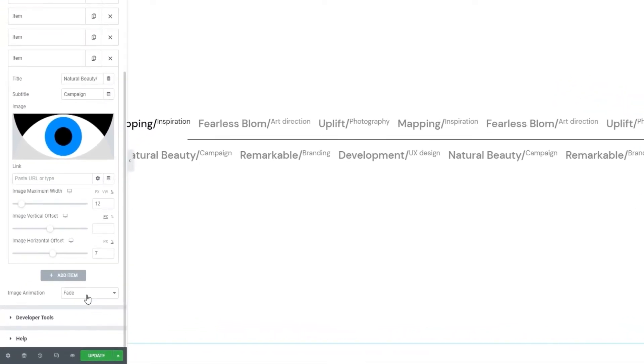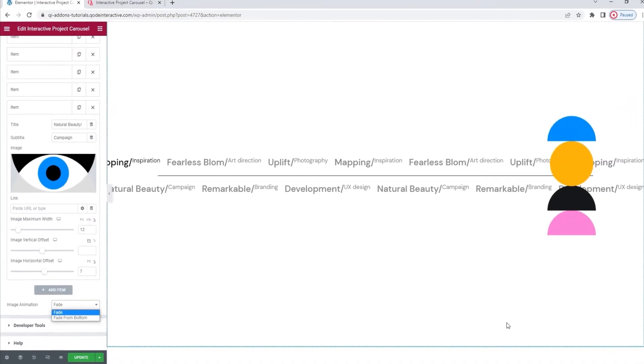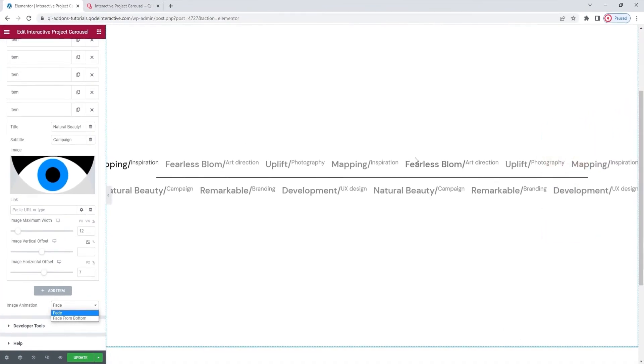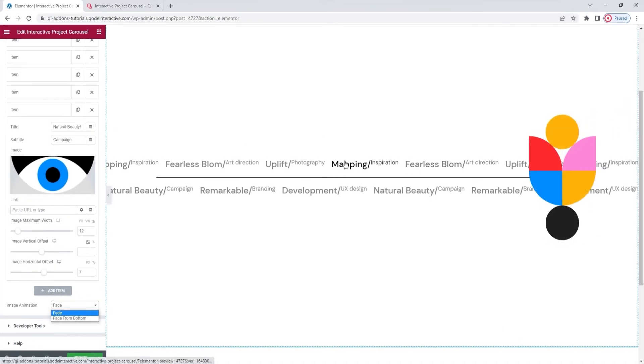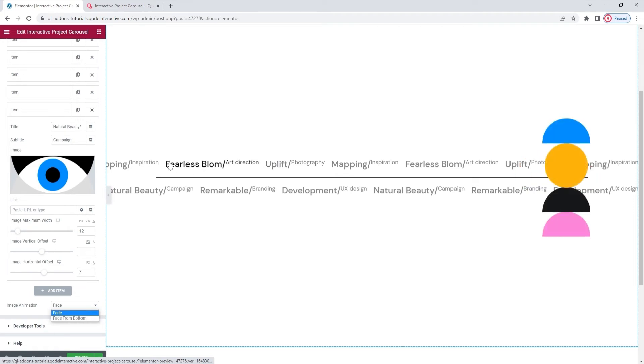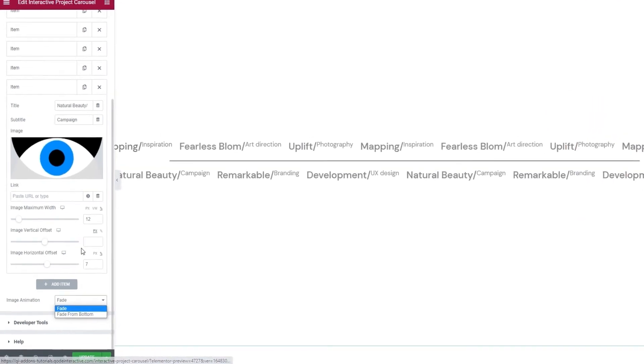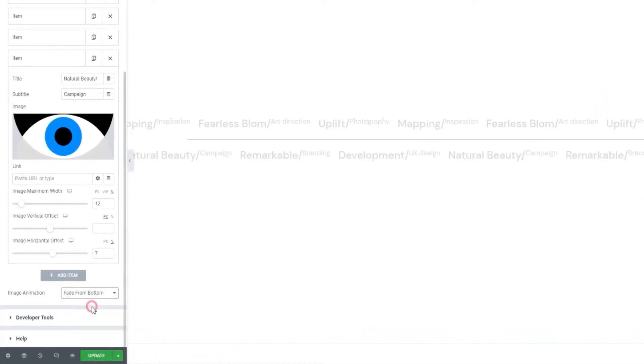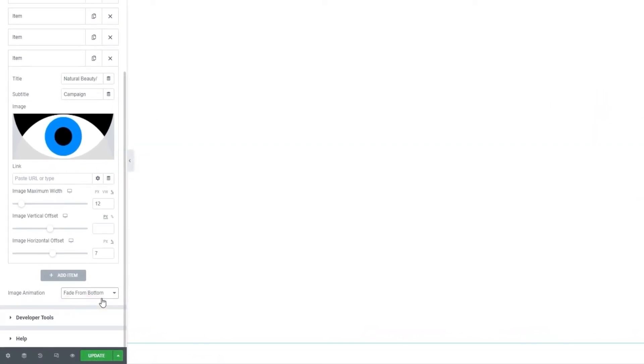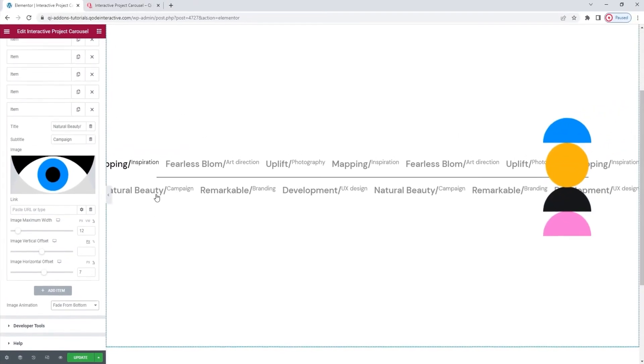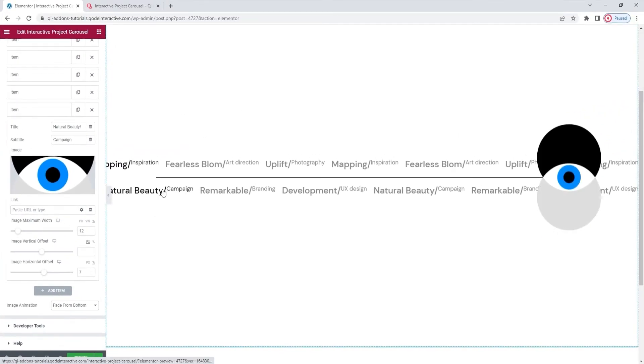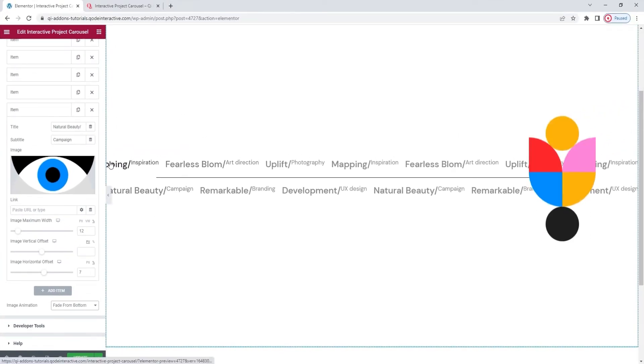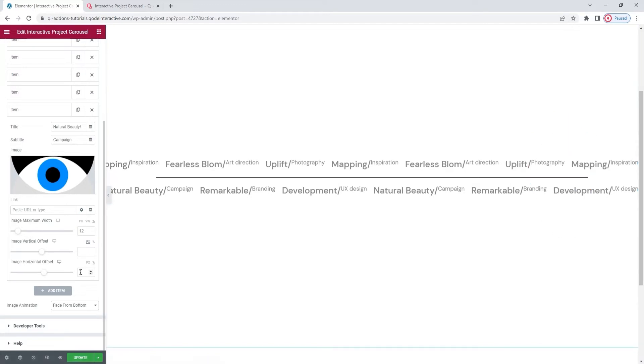Now, if we look under the items, we have this option. Image animation. With it, we can pick the appearance animation for the images. The default setting is Fade, so, if we look, the images fade into being when we hover over a bit of text. So, that's one option. The other is Fade from bottom. And that looks like this. Still a fade in effect, but with a twist. It's nice, but I'll stick with the simpler fade. Okay.